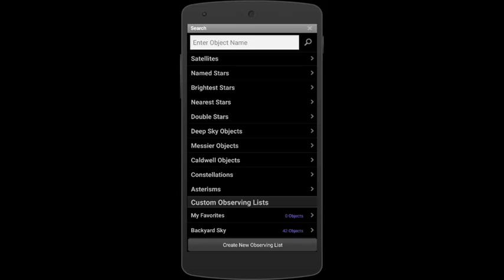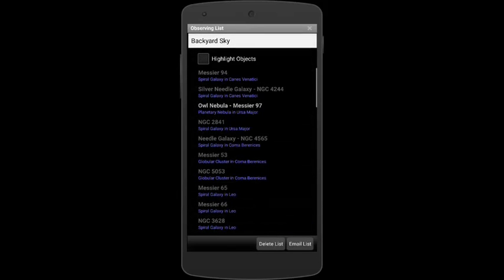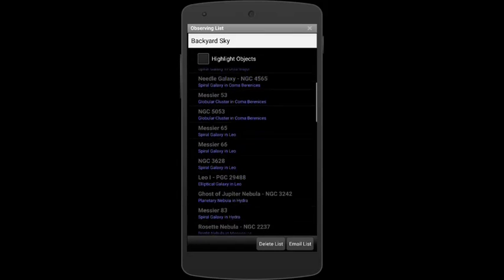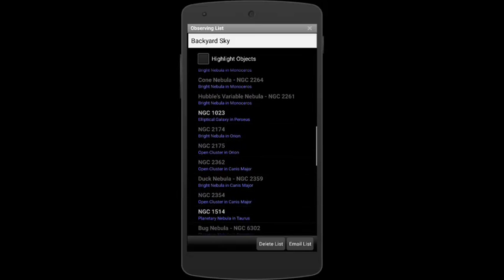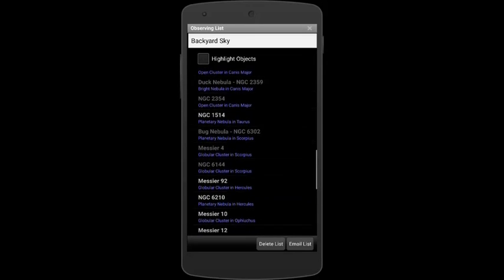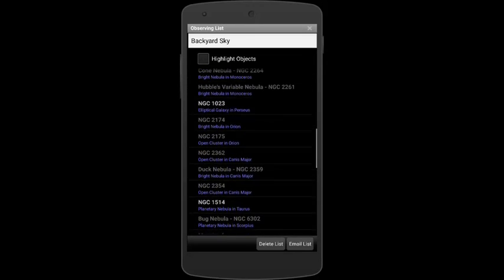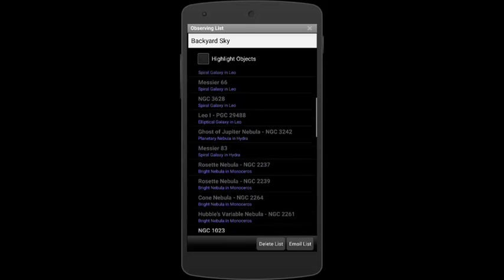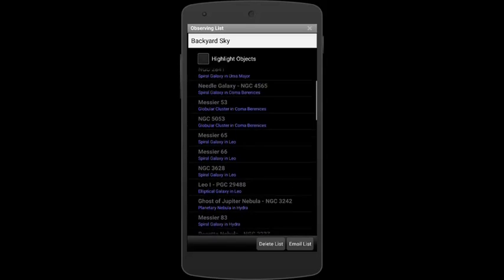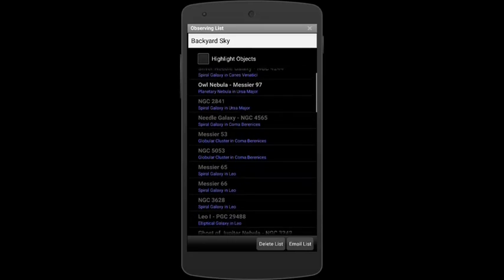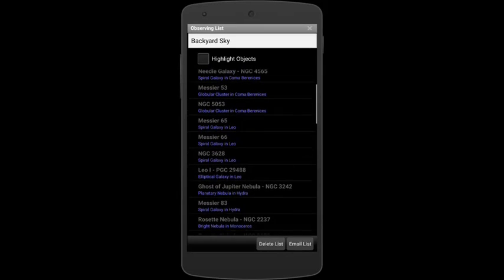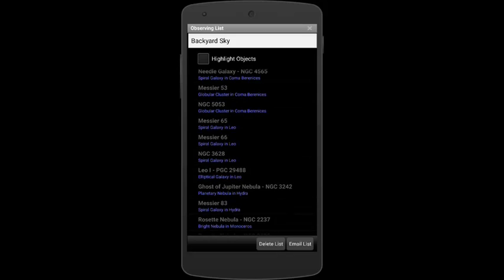So, if I tap Backyard Sky, I can see that the list did transfer and all the objects that were in that list are here on the phone. So, from this point, I can work through this list the way I would normally using SkySafari, using all its features, telescope control, star charting, etc.